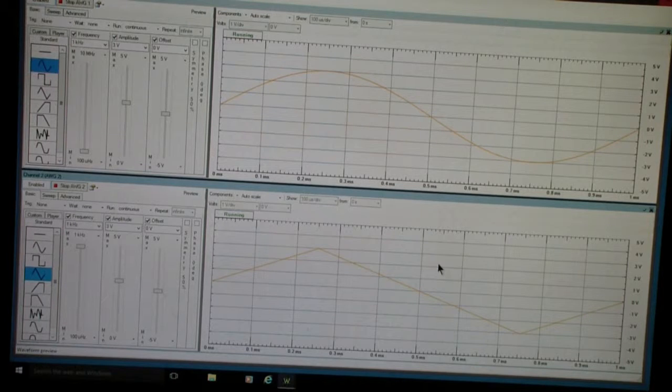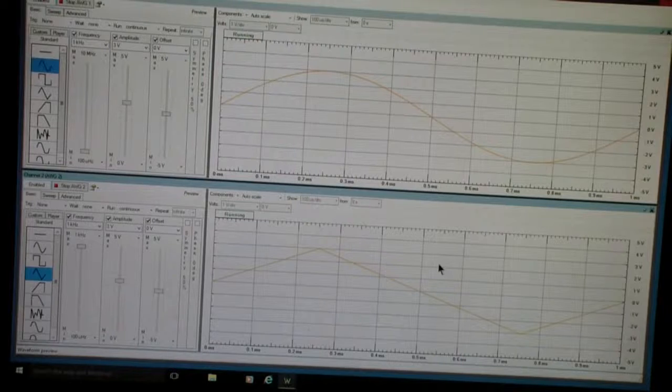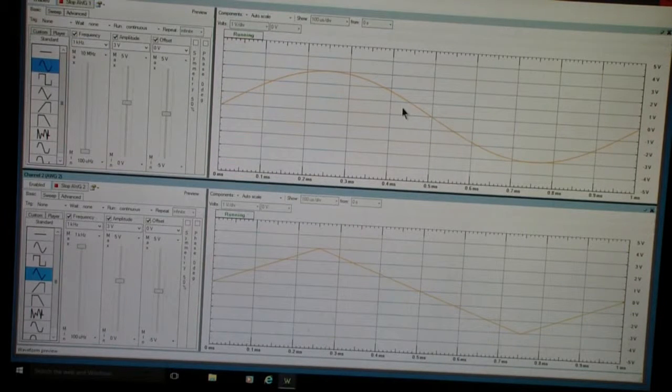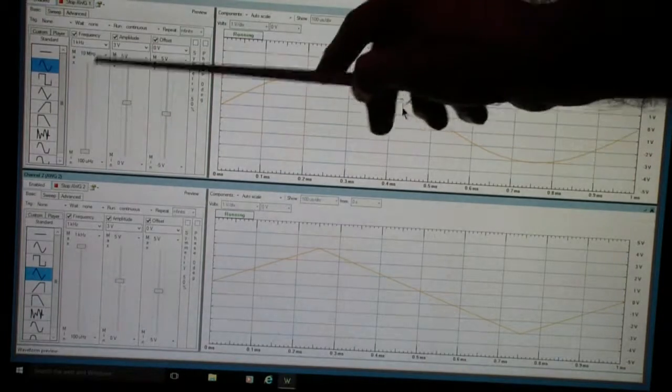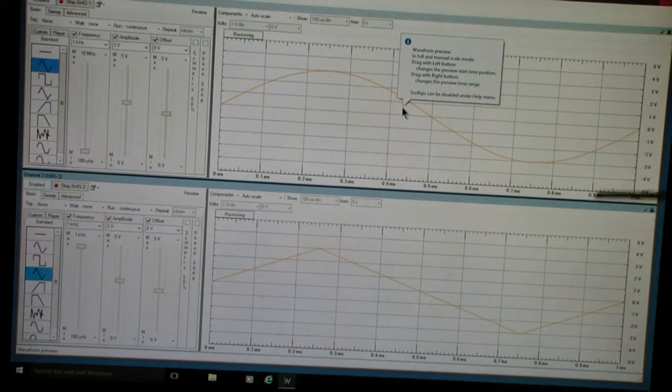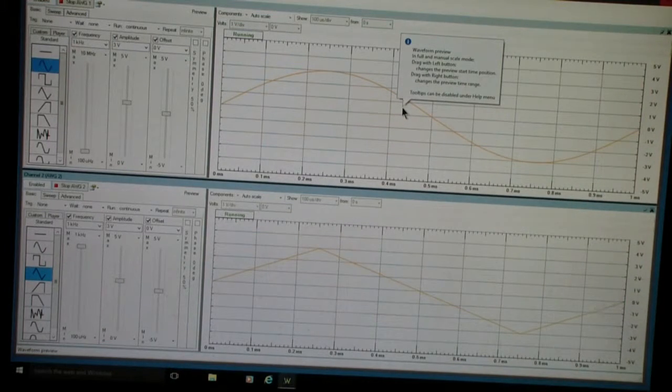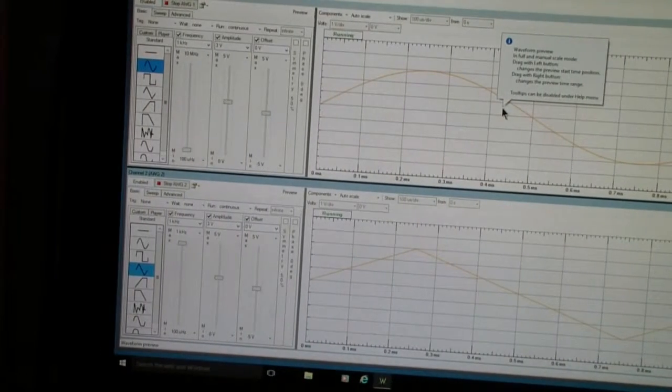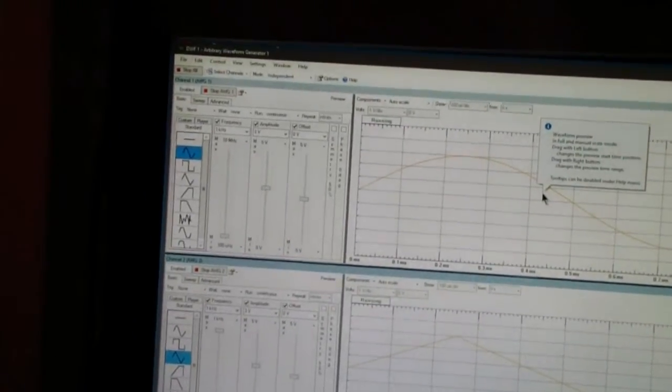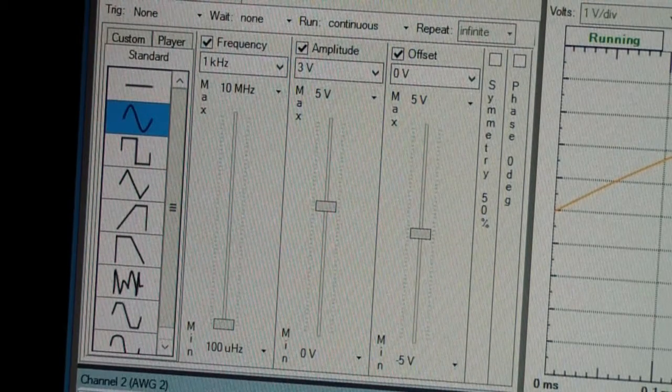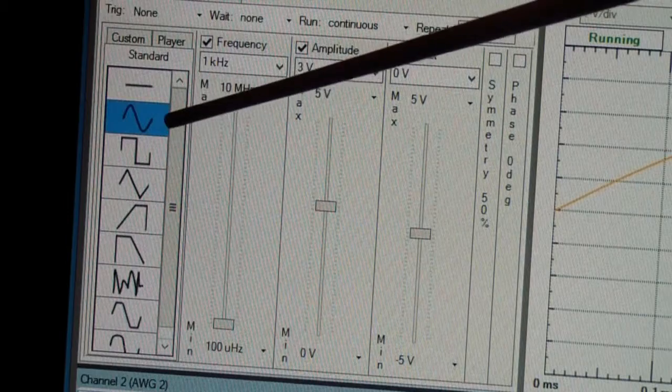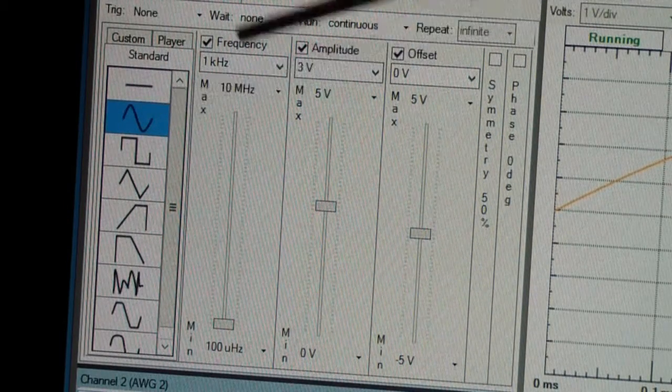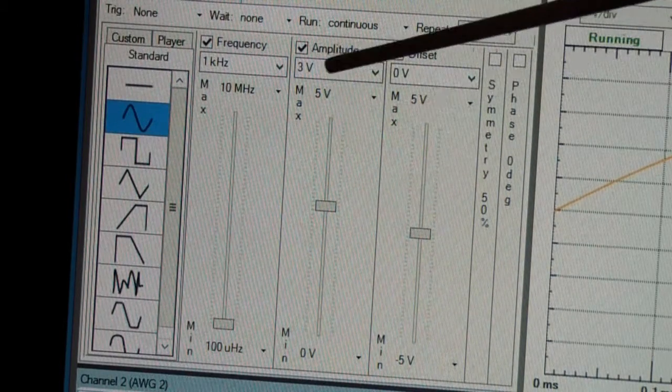Here is the screen of the computer that I have the Analog Discovery connected to. At the top is the sine wave, and in a minute I'll show you the parameters and zoom in a little better. This is the sine wave and this is the triangle wave being used in the multiplexer. Now let's zoom in a bit.